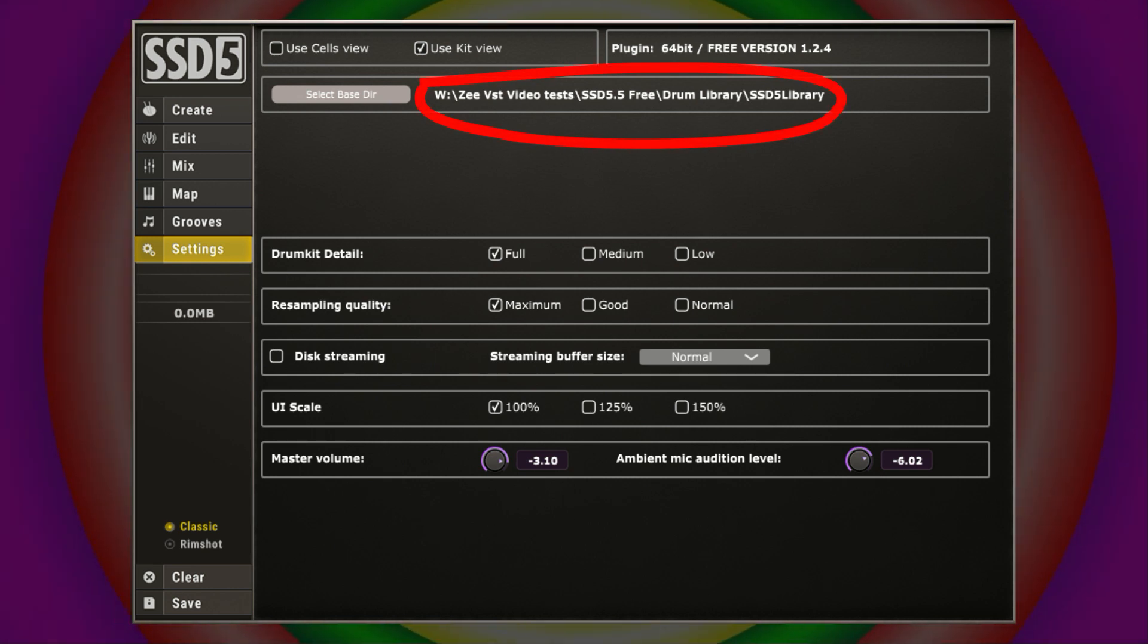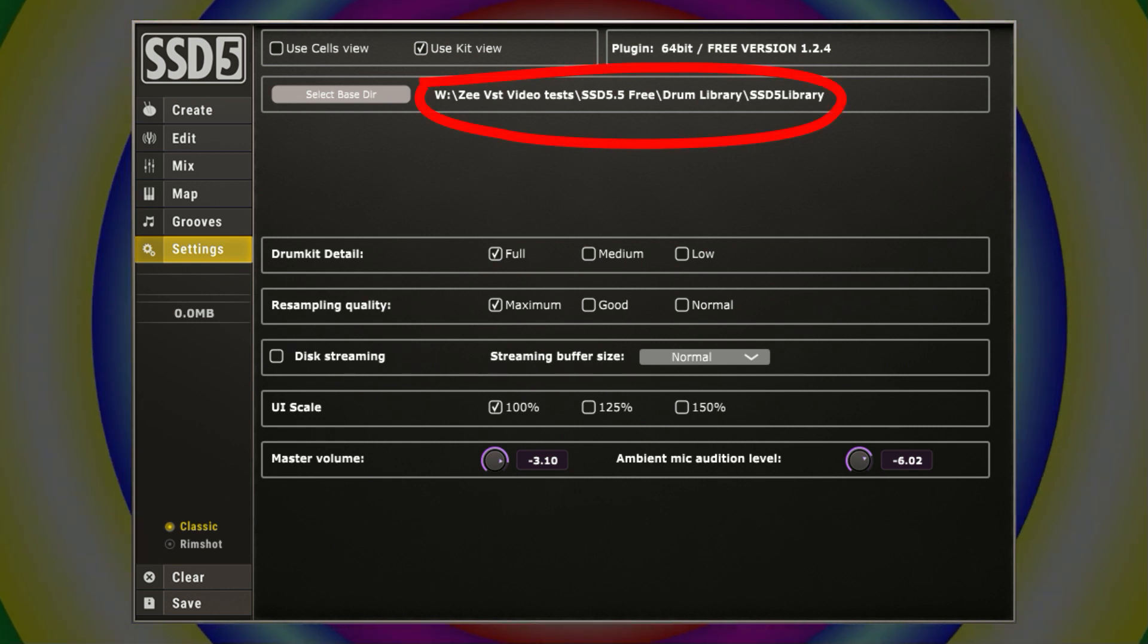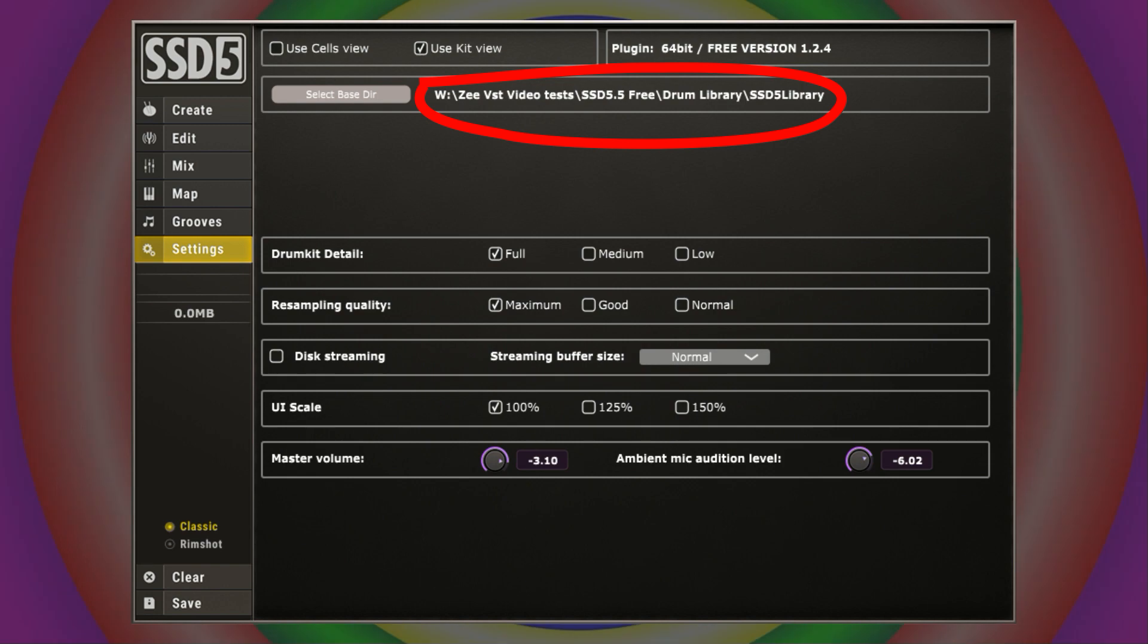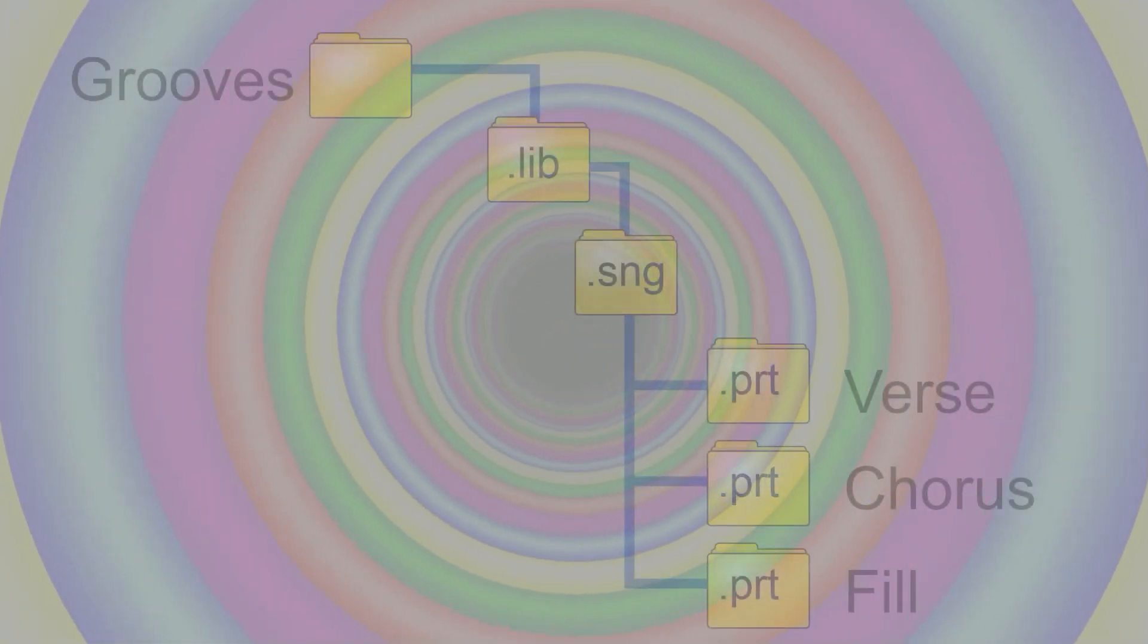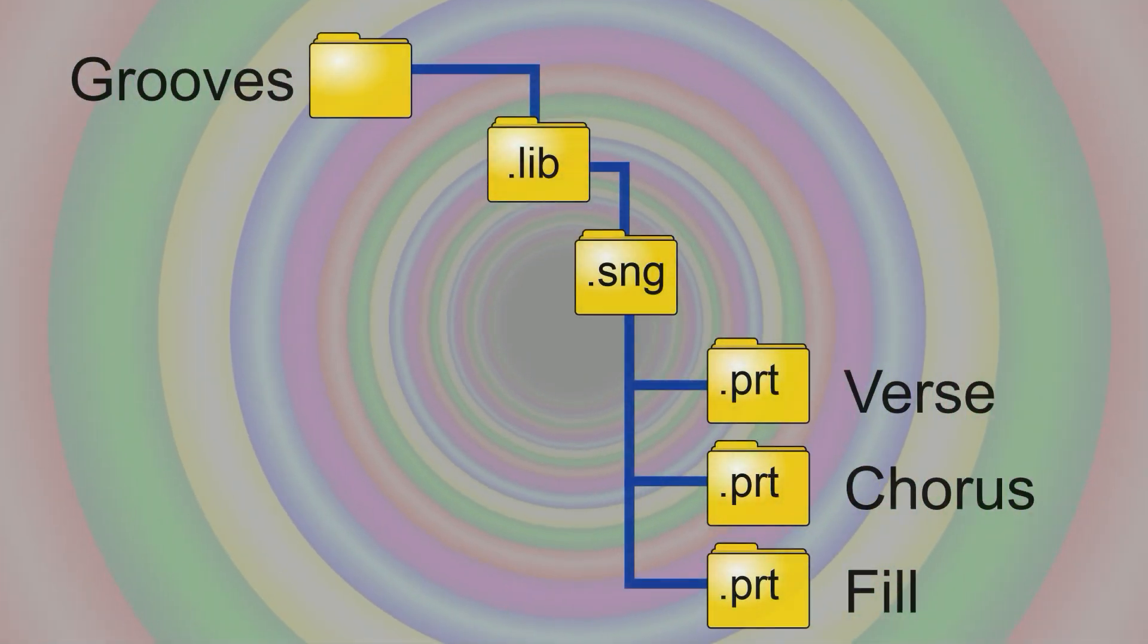If you navigate to that in explorer or wherever you use, the loops that you add will only show up correctly if the folders are in the right structure. So I'm just going to give you an example of that.